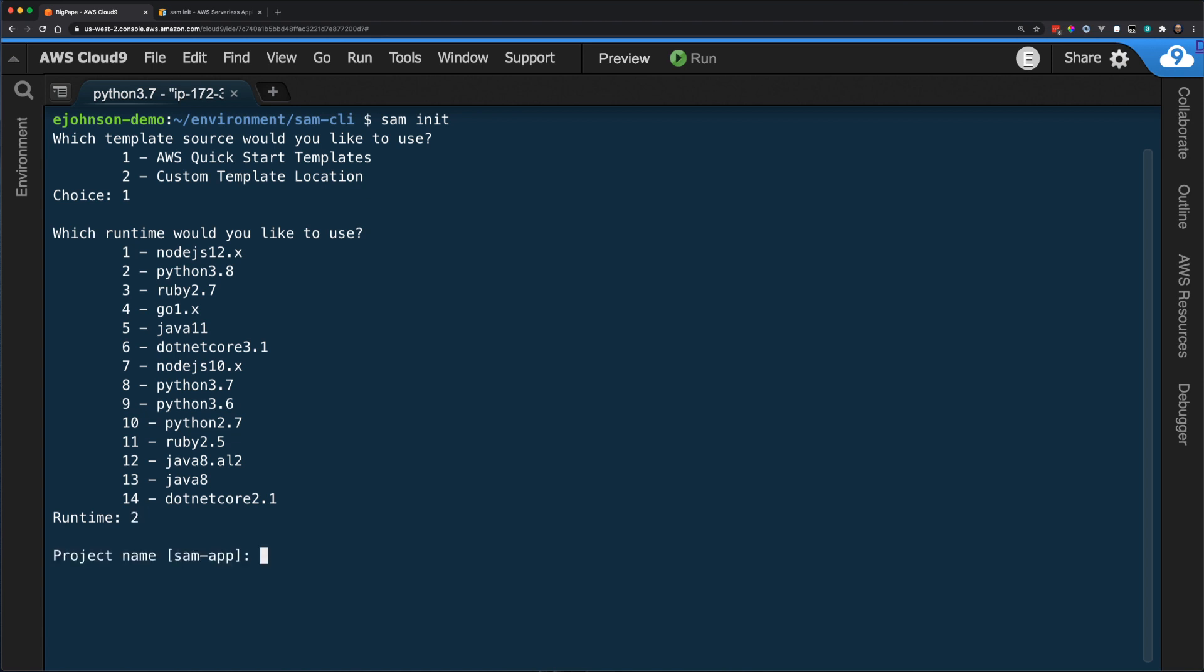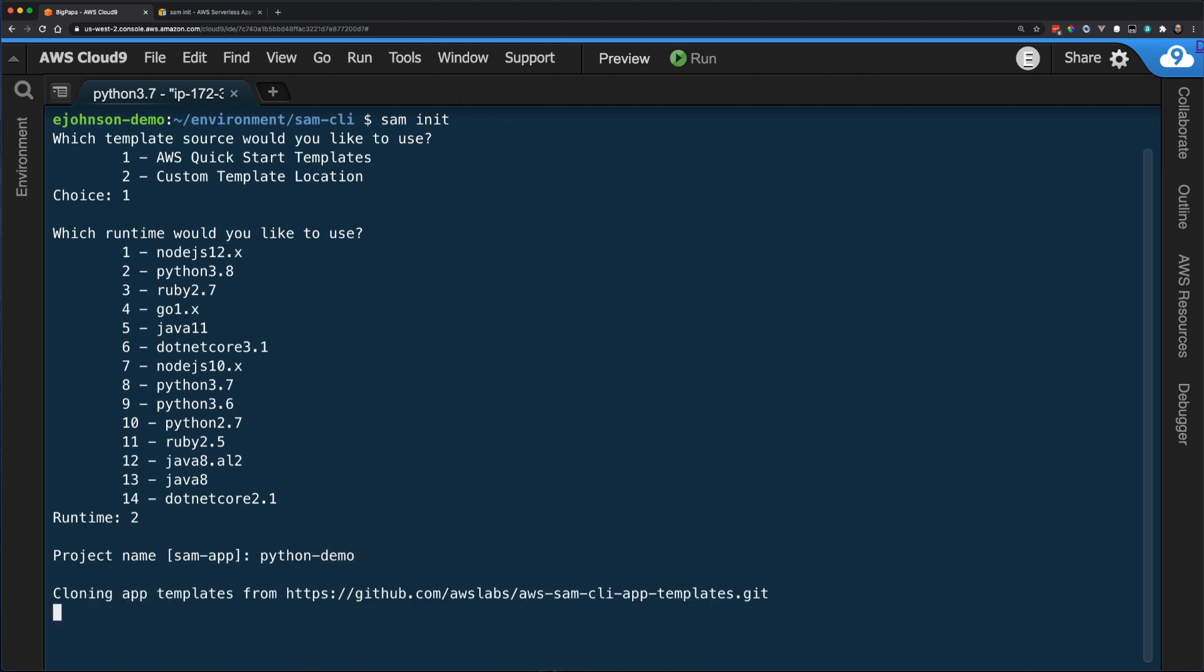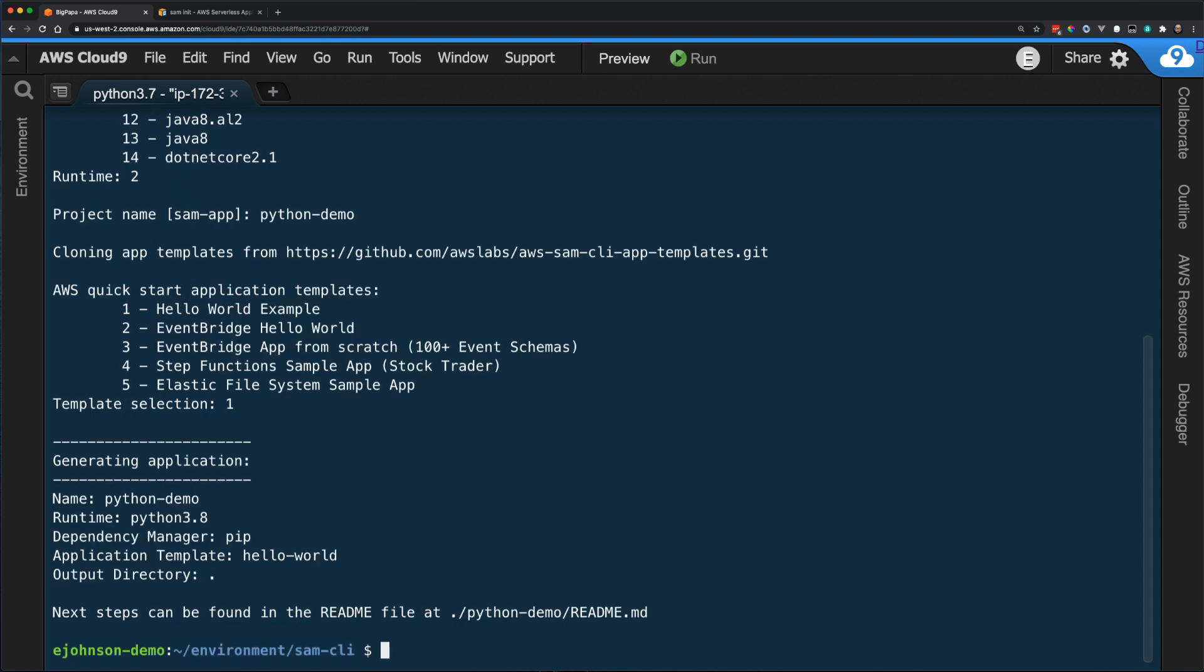Next, I'm asked to choose a name for my application. I'm going to name it Python-demo. Finally, I'm asked to choose from a list of AWS QuickStart templates. This particular list is for the Python runtime. However, different runtimes have different managed template examples. I choose Hello World Example.